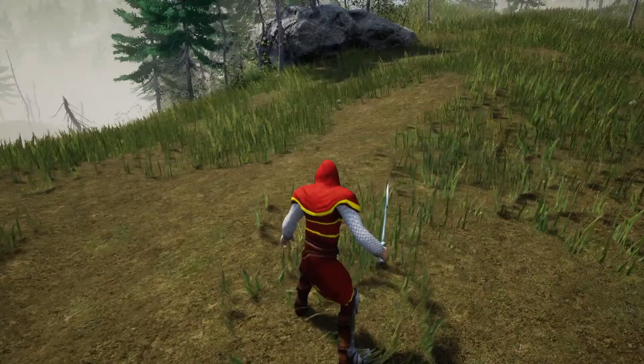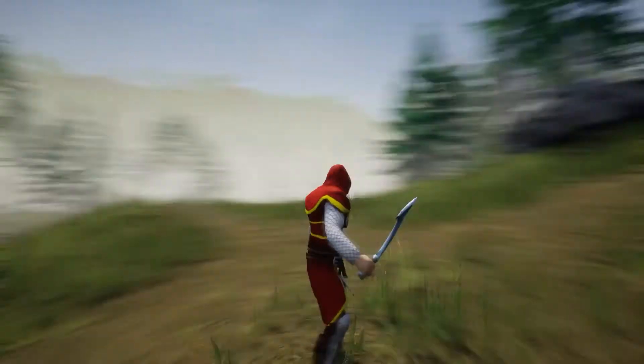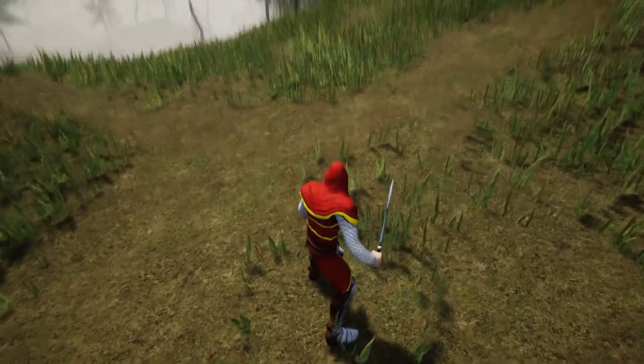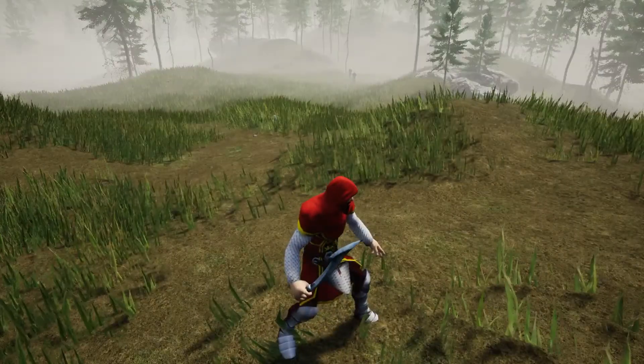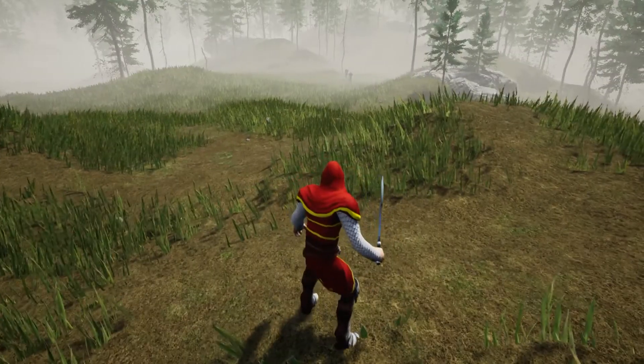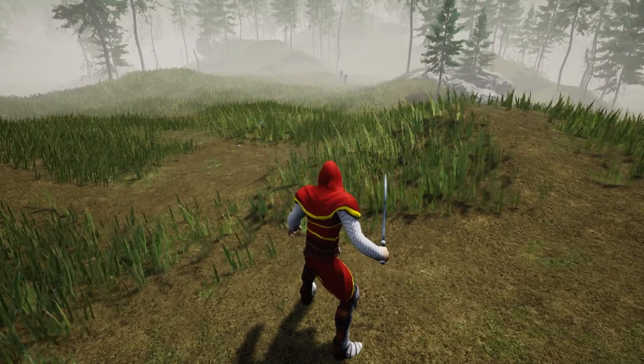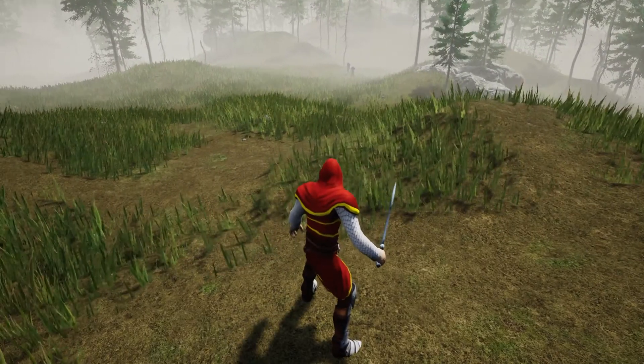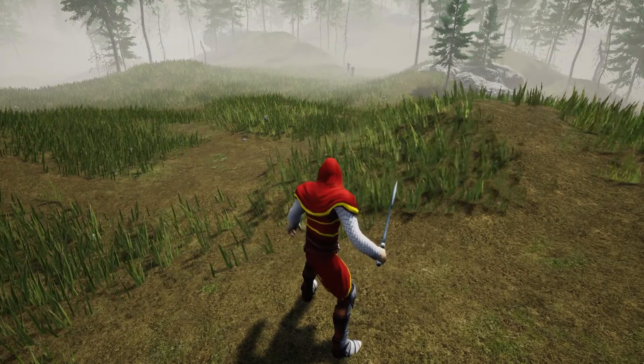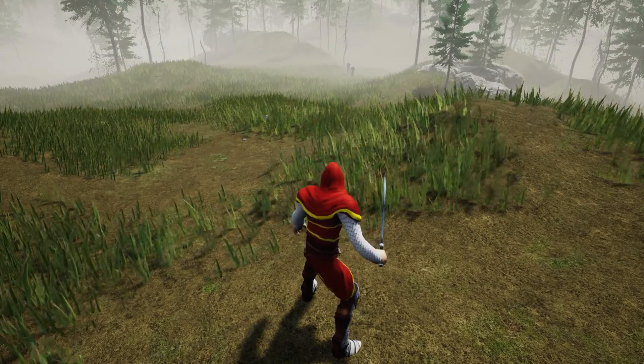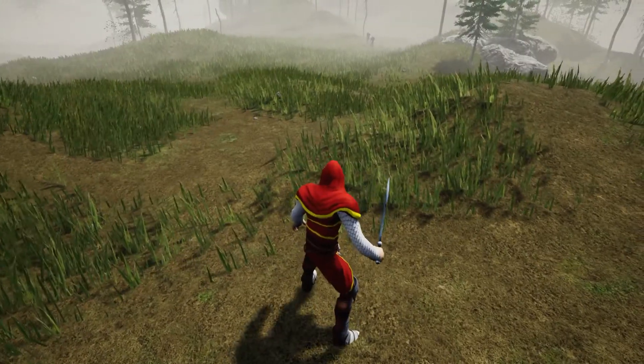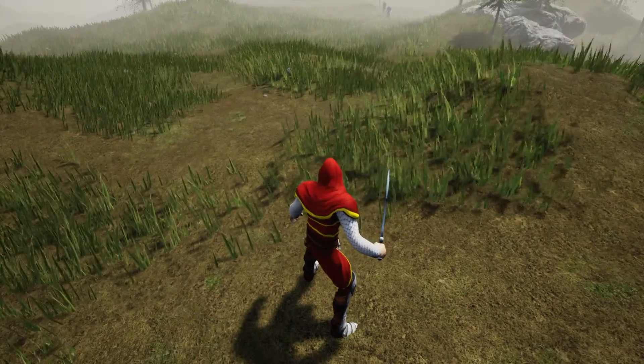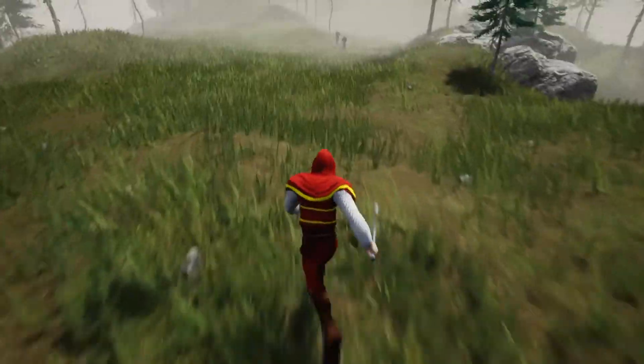Hello everyone, welcome to my Unreal Engine tutorial series on how to create an open world game. This time I'm going to solve a couple of problems or bugs that we are having in our melee combat system.